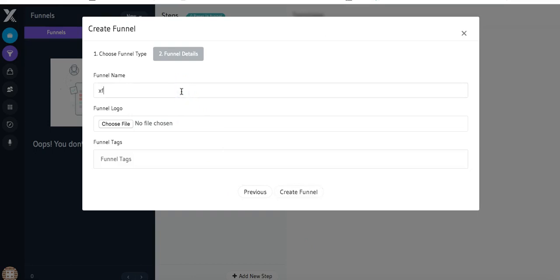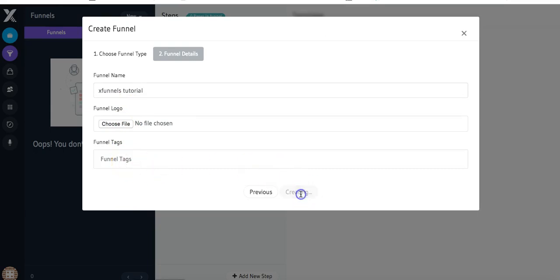Here you can type in your funnel name, you can choose a funnel logo, and you can add tags. I'm just going to go down here and create the funnel.